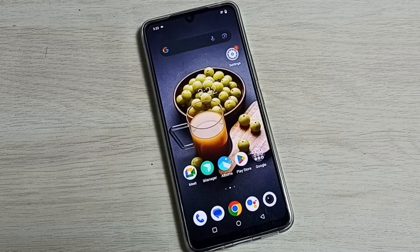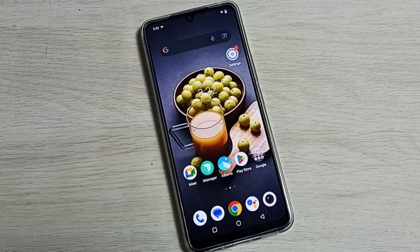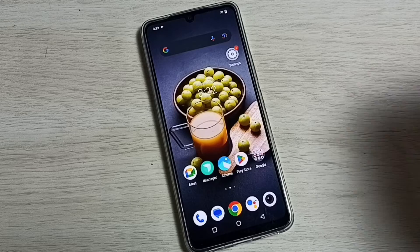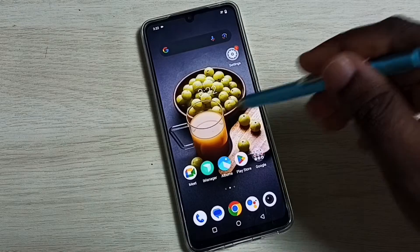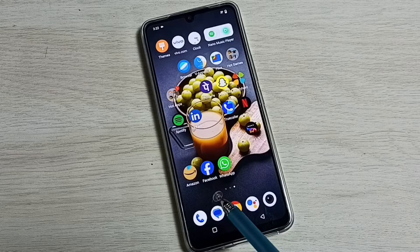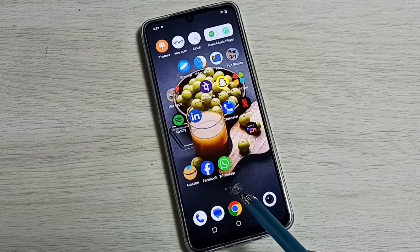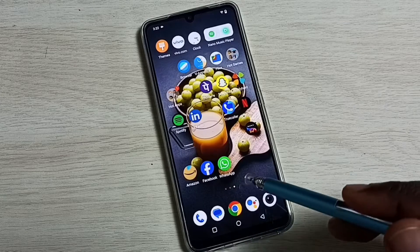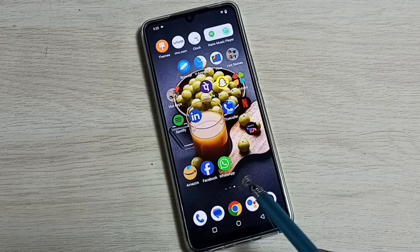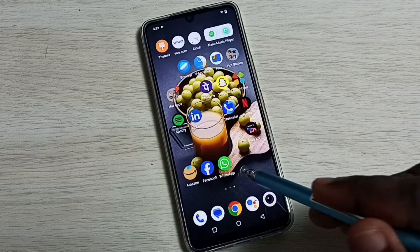Hi friends, this video shows how to clone WhatsApp and Facebook apps. Please don't forget to subscribe to my channel, like and share the video. Right now I have only one Facebook and one WhatsApp, and I am going to clone them and create one more of each.